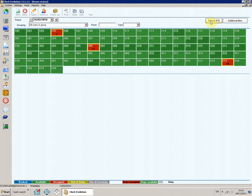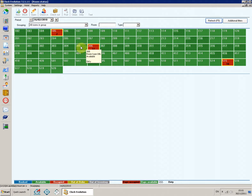Regardless of the grouping, the rooms are colored in different colors explained in the legend at the bottom of the screen. The yellow frame marks the rooms which have open postings. Rooms are dirty. An arrow pointing up or down indicates departure or arrival on the selected date. The number in the middle of the cell indicates the number of days the room will preserve its current status.